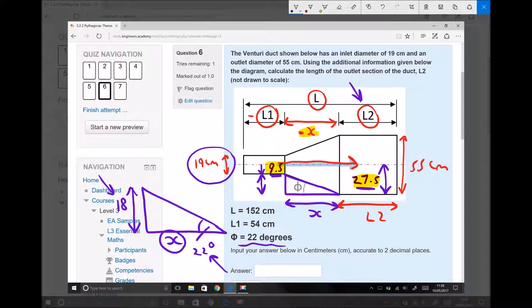Once again, just a reminder: the key to answering these questions successfully is identifying where the triangles are and using either Pythagoras' theorem or trigonometry to find the missing information before solving the problem.